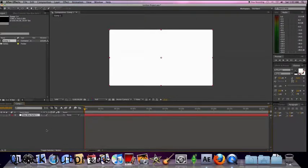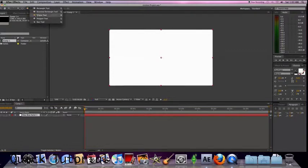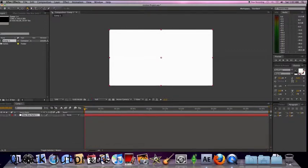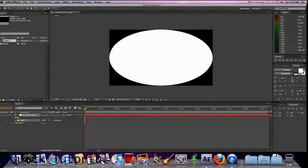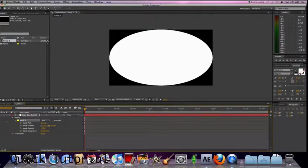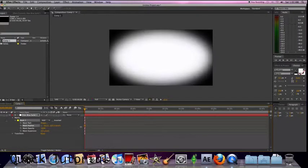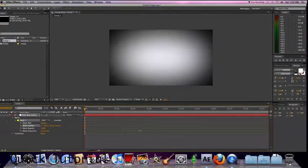You click on the ellipse, then you double click. Then you go to the mask and feather to the right. And it makes it look cool.